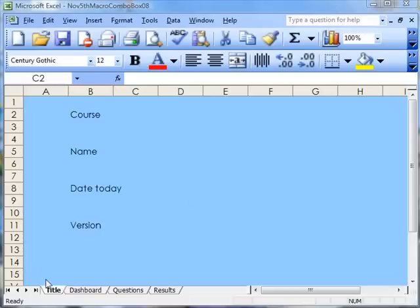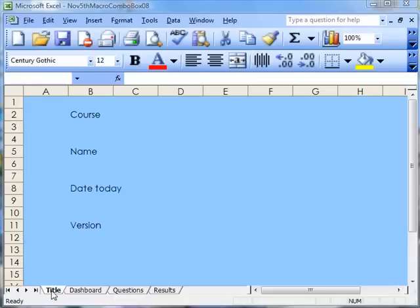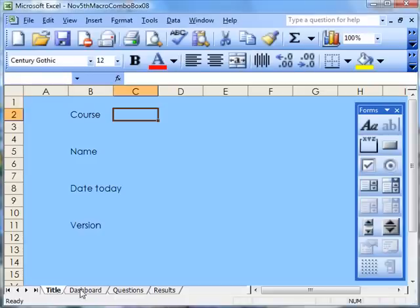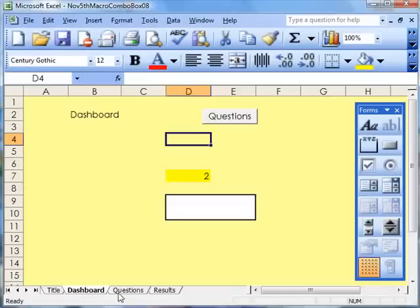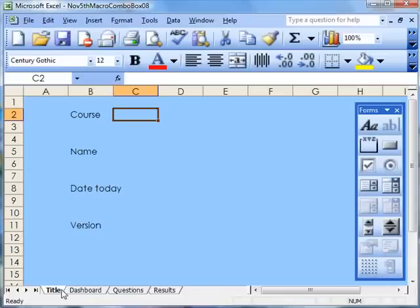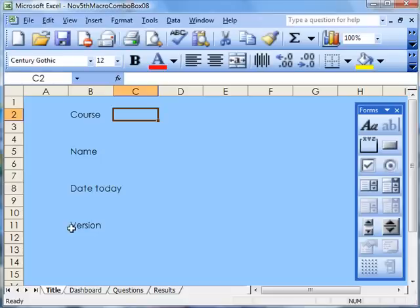Now I want you to start off with four sheets on Excel: Title, Dashboard, Questions, and Results. On Title I want you to write Course, Name, Date Today, and the Version.